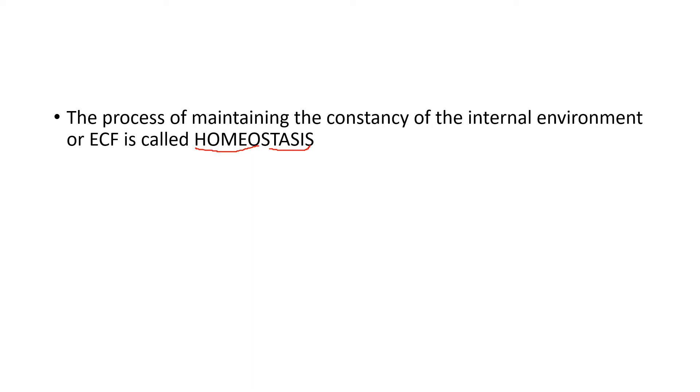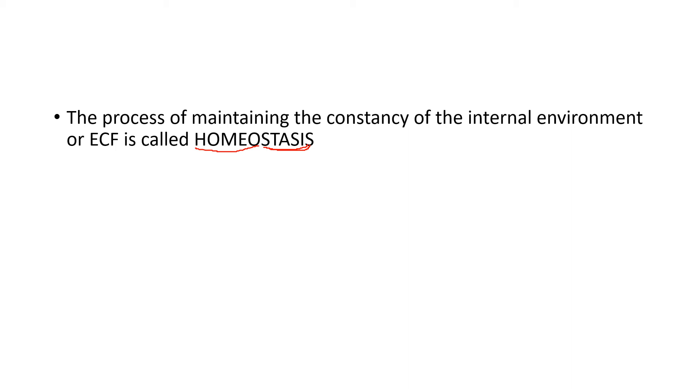That means maintaining the internal environment in the same state of equilibrium always. Maintaining it in a state of equilibrium means that all the opposing forces of the body are maintained in a balanced equilibrium state. And this is maintained all the time.